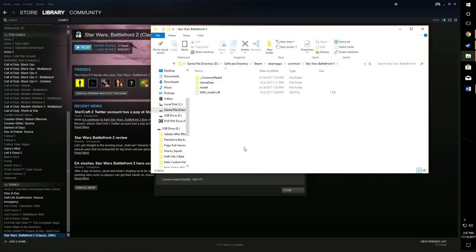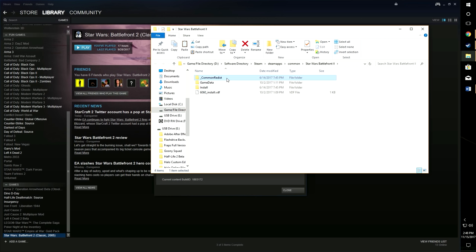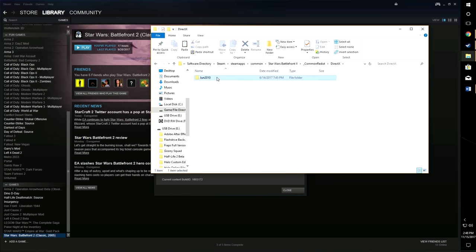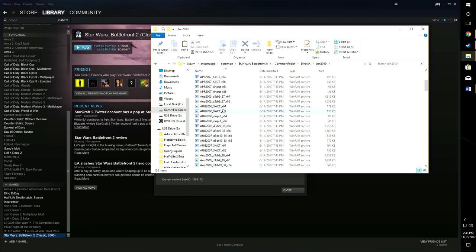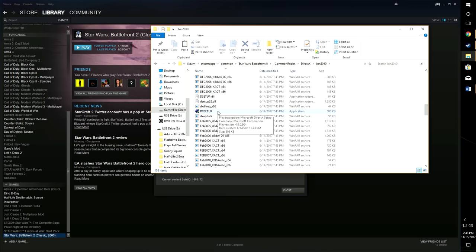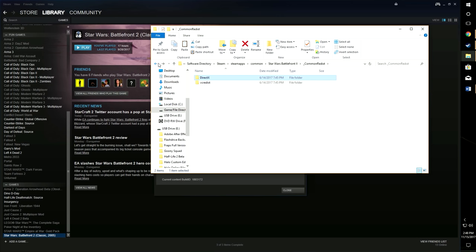You'll want to go to Properties, Local Files, Browse Local Files. That takes you to your game directory. This game is very simple because it just has a folder that's underscore Common Redist. This would be the most common folder name. Sometimes it would just be Redist, sometimes it will be Common Redist without the underscore. What you see in here, we have VC Redist and DirectX. Just open the folders and there's actually a DirectX setup right here. You want to run that because that will give you the most recent redistributable.